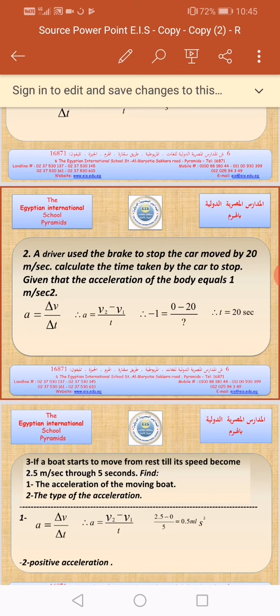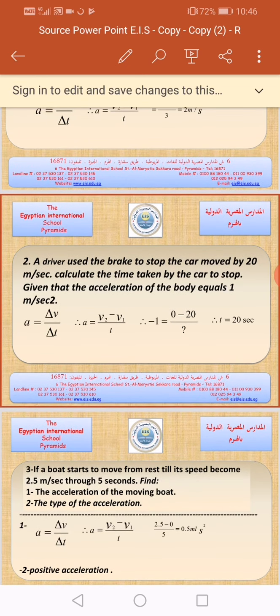Now we have an important question. In the example, the acceleration of the body equals 1 meter per second squared, but why do we substitute negative 1 for the acceleration instead of positive 1? Because the speed of the car decreased. So the result is: time equals negative 20 divided by negative 1, giving time equal to 20 seconds. Don't forget to write the measuring unit.